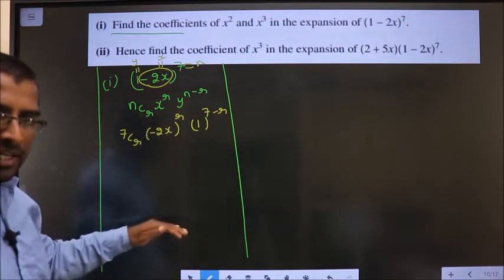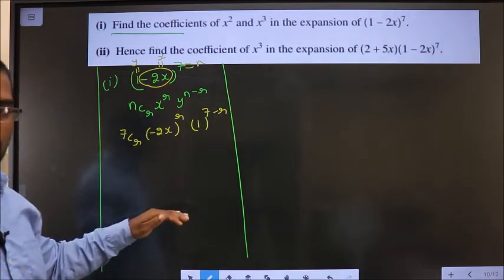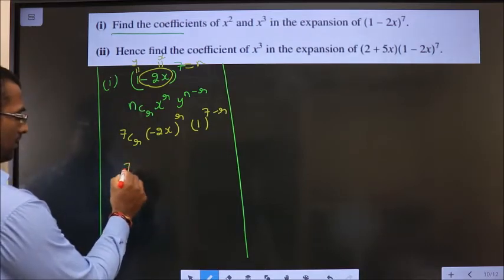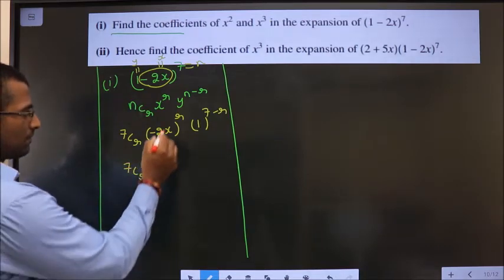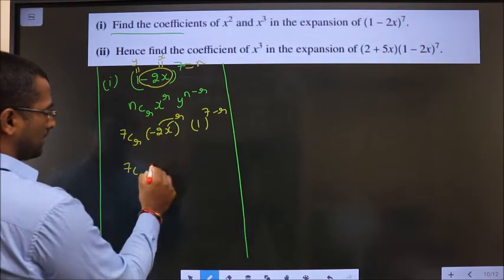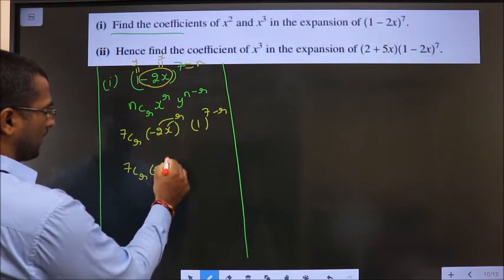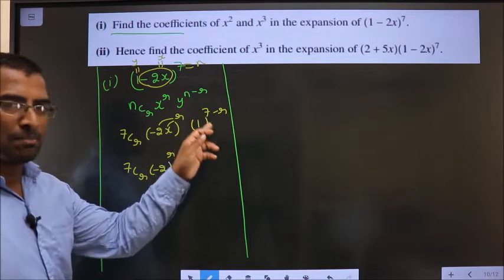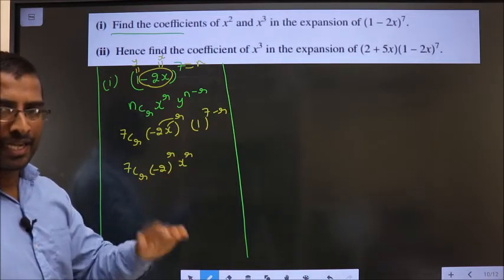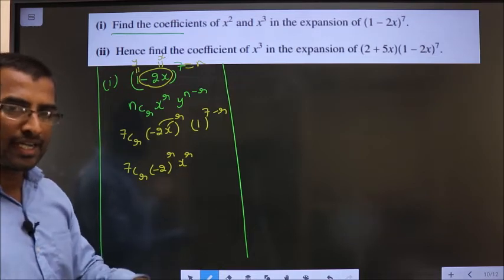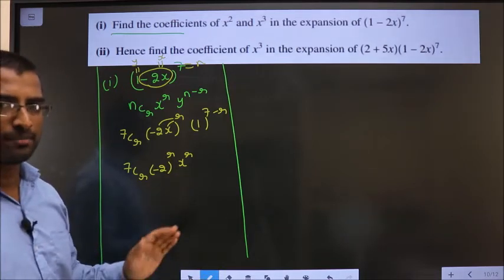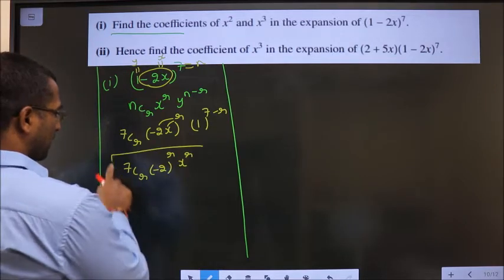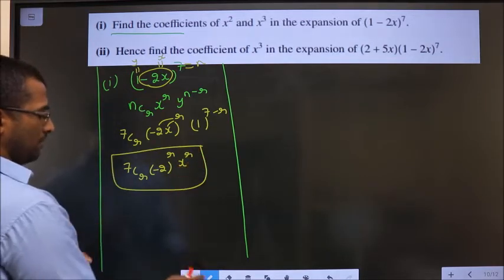Now simplify this to the maximum extent possible. So it becomes 7Cr · (minus 2)^r · x^r. Since 1 to the power of anything is 1, we do not need to write it. This cannot be simplified further, so we stop here.